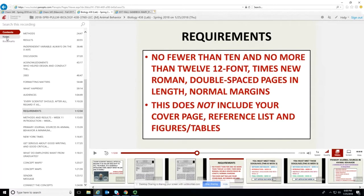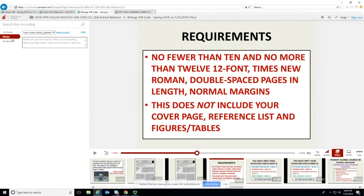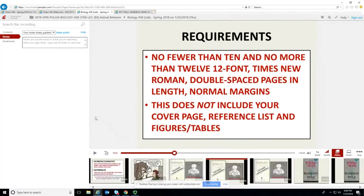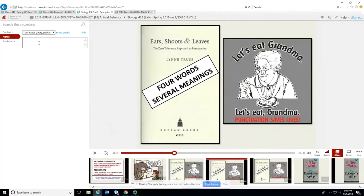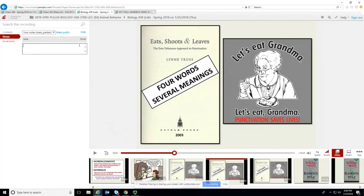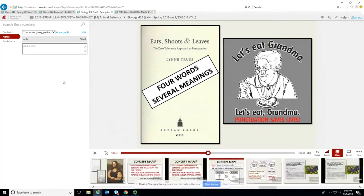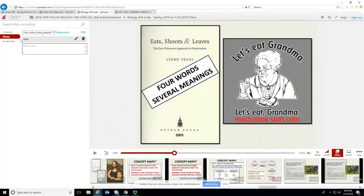Another thing you can do is take your own notes. These notes are things that only you will see because they're linked to your username. At any point in the video, you move to that point in the timeline using the slider, and then you can create a note. It records whatever note you had and the time in the video, and when you click on it, it takes you right back to that point.